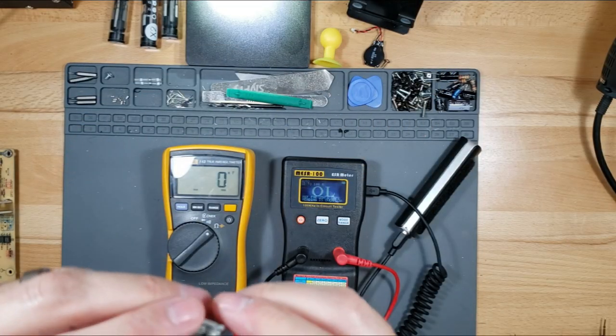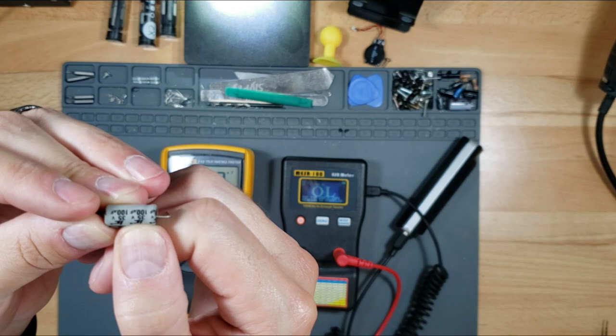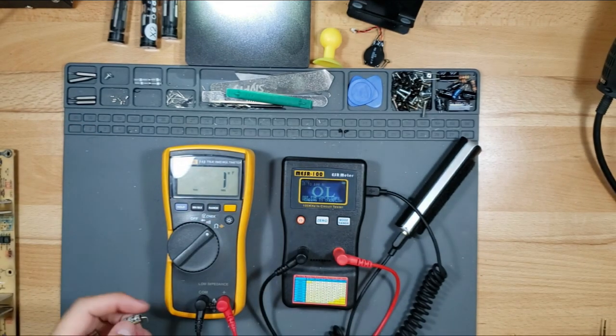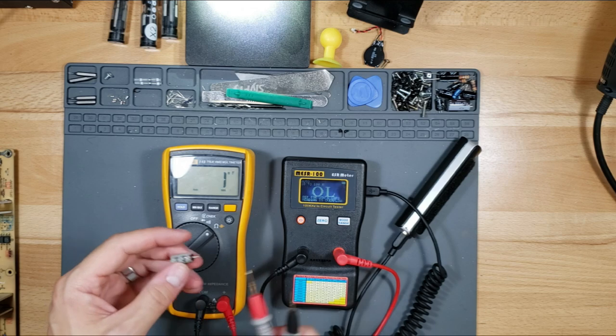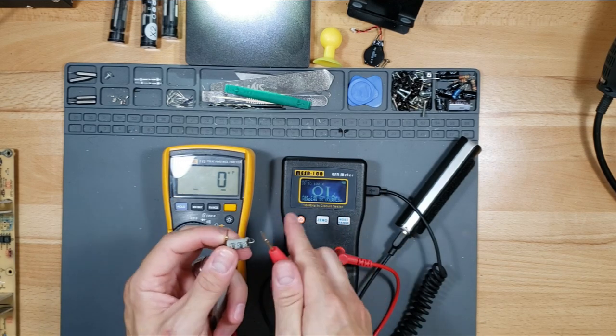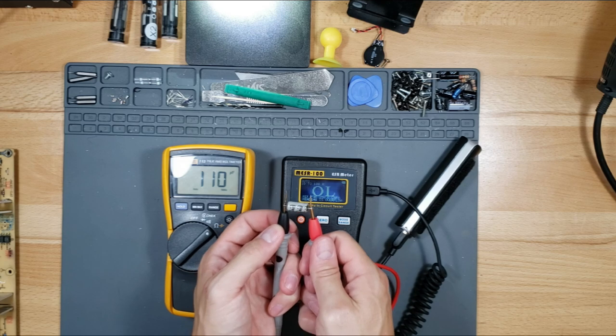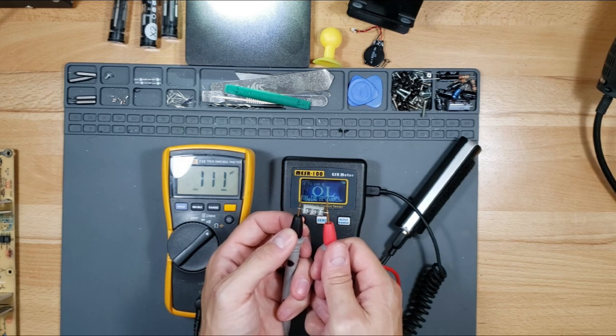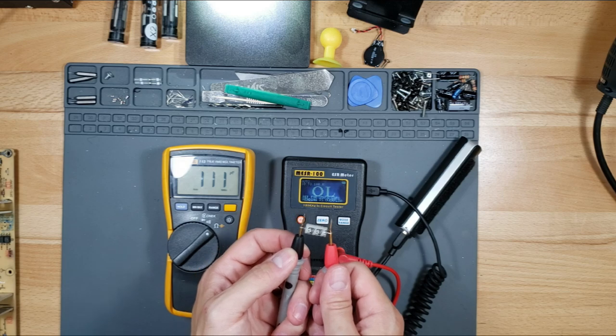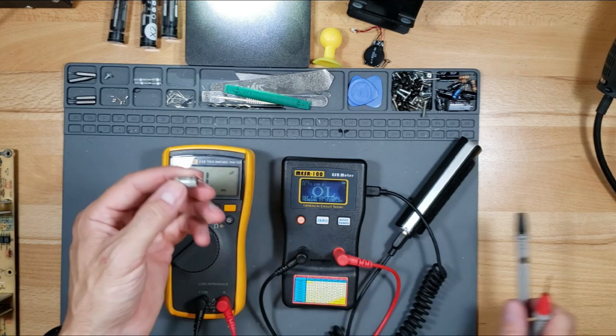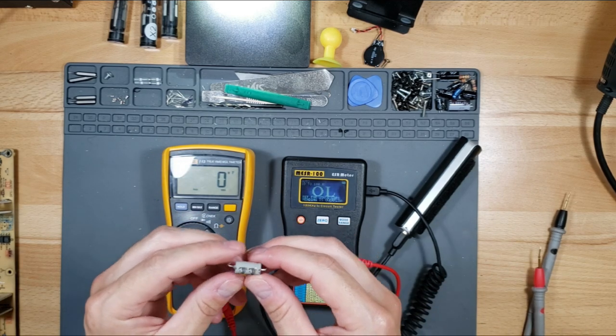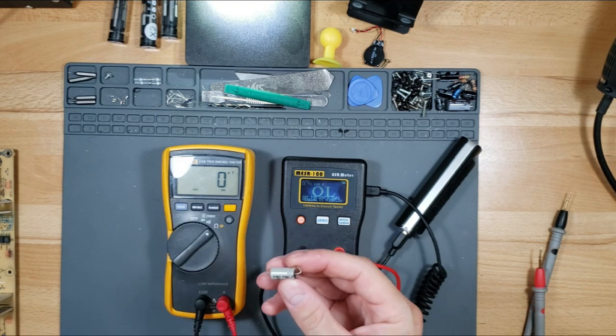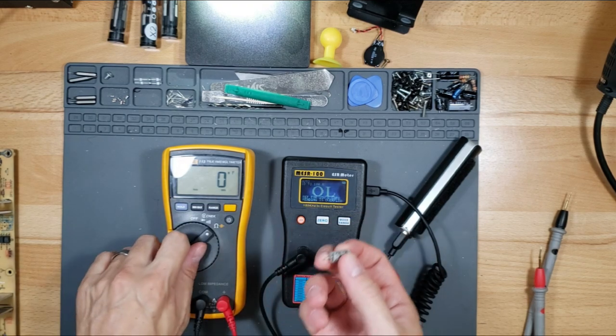Now let's check out this used one. 35 volts, 100 microfarads. Let's use my multimeter, which reads in capacitance. We've got 111 microfarads and it's reading good, actually. If it was reading below 10% of its value, below 90 microfarads, then I would replace it.